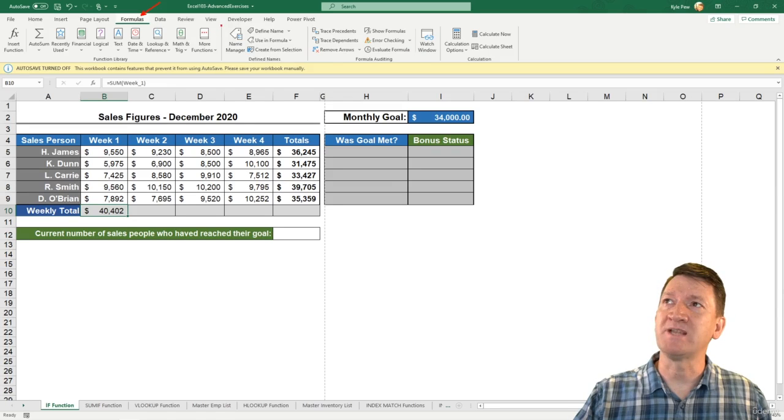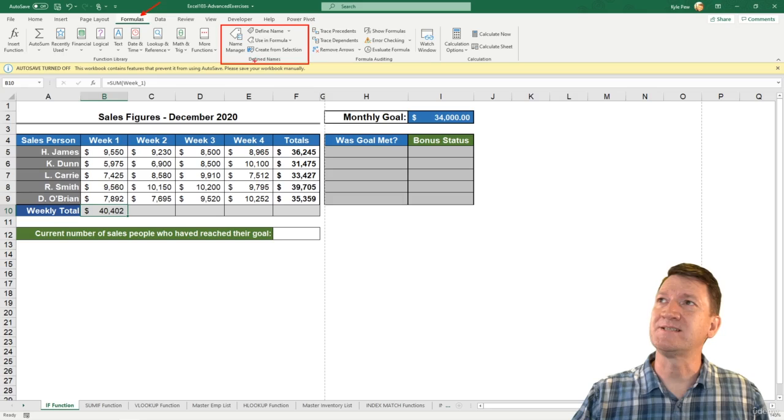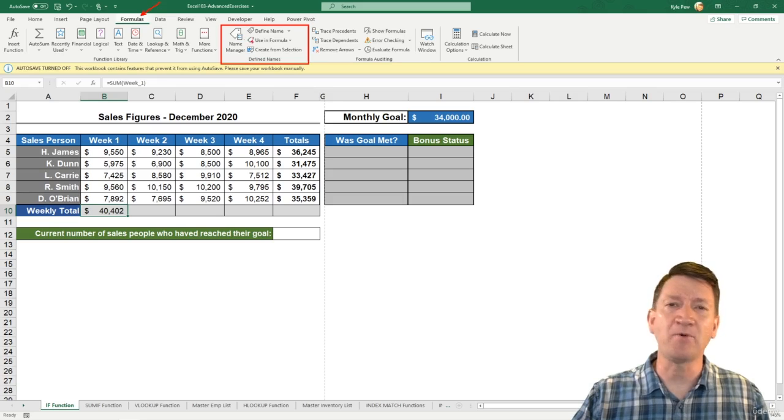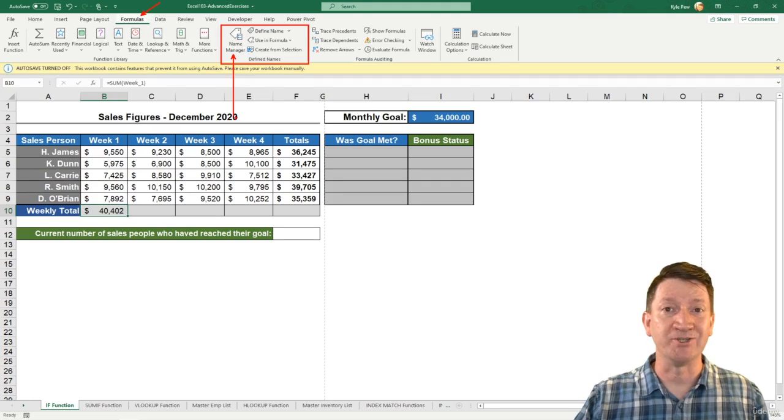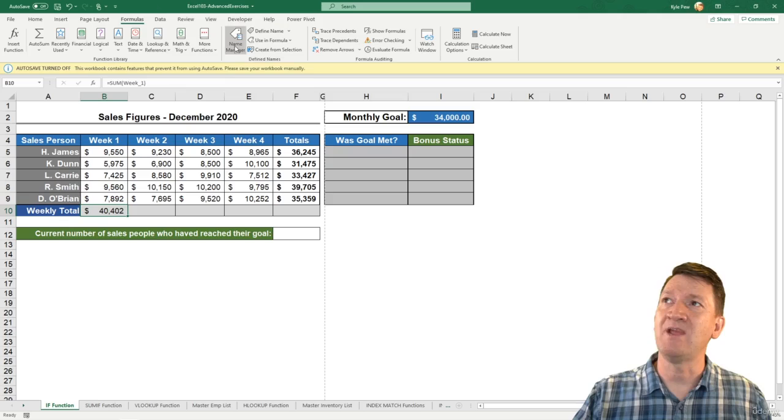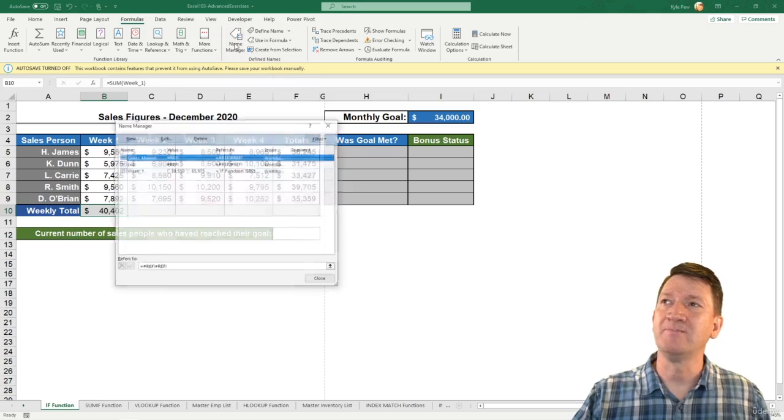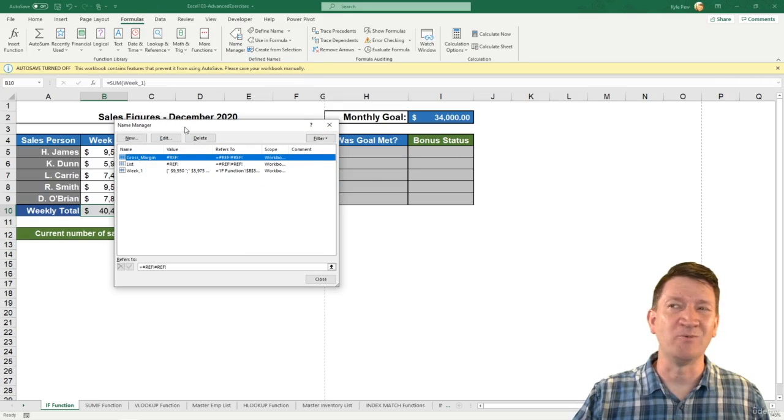On my Formulas tab, I've got a section called Defined Names. Inside there, there's several operations, but one of them is Name Manager. I can give that Name Manager a click, which will open up my Name Manager window.